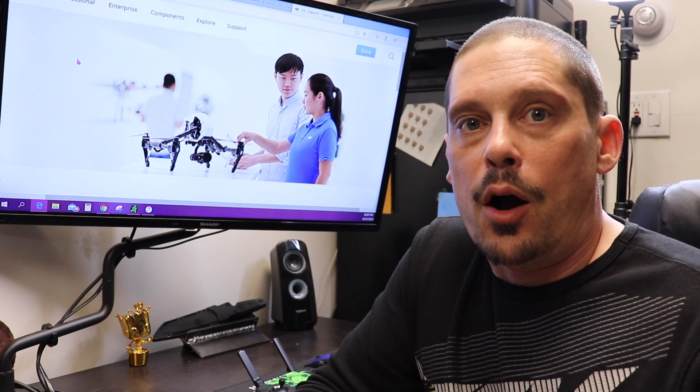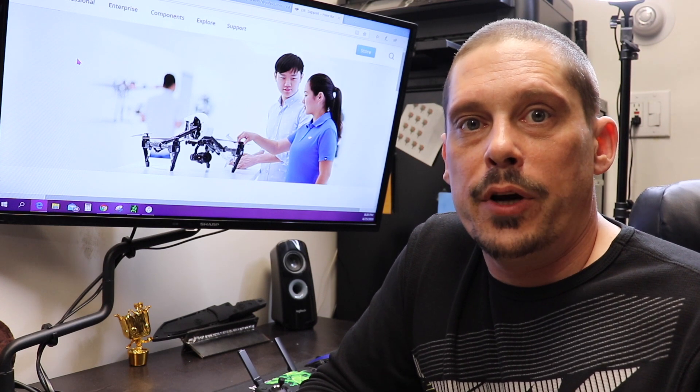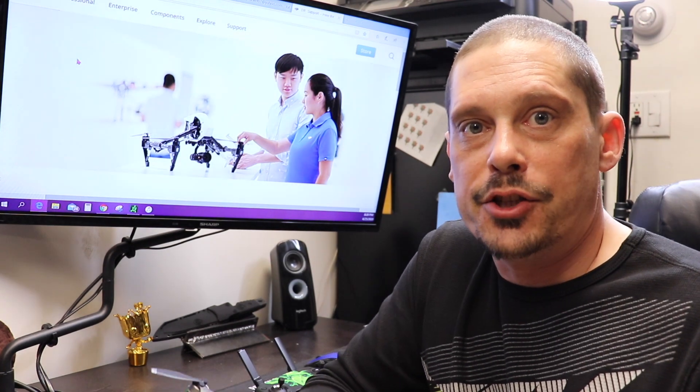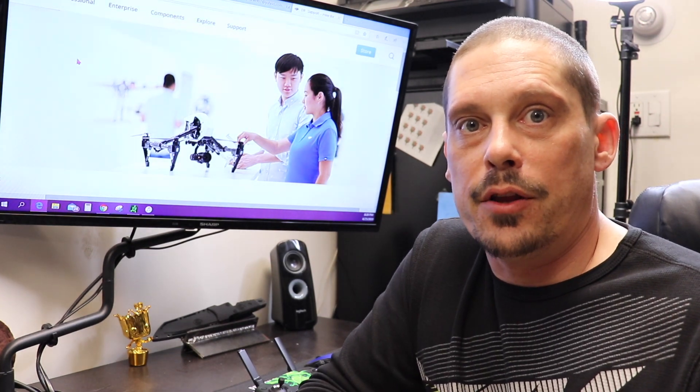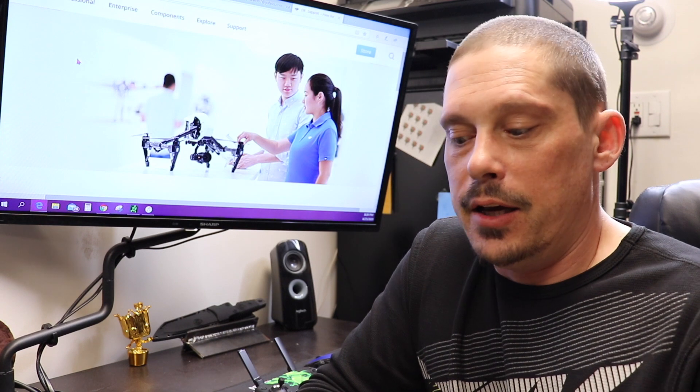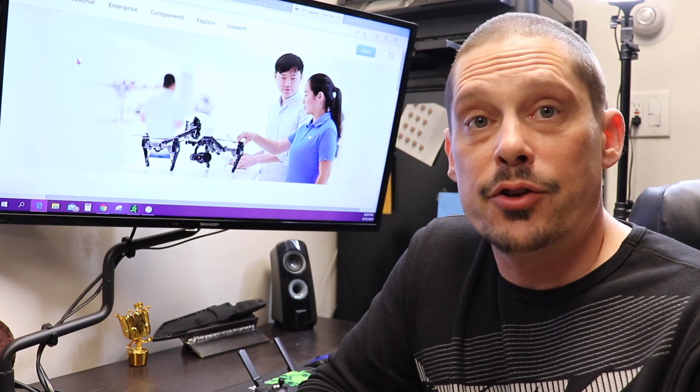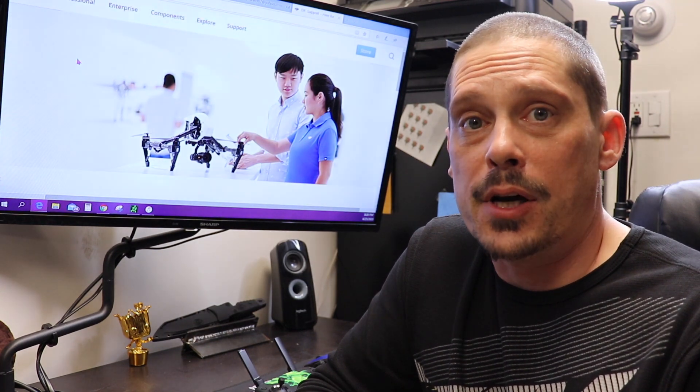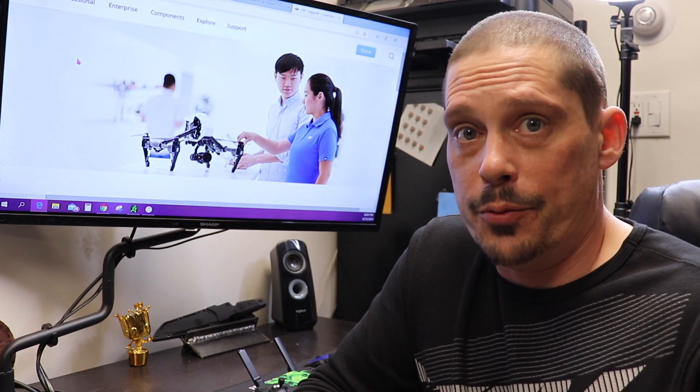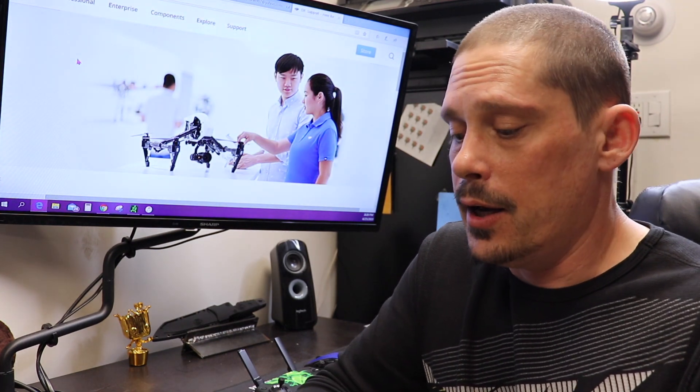How's everybody doing? I wanted to share real quick about the GeoZones on the Mavic Mini. If you're having trouble with those, I'm going to help you with that real quick.